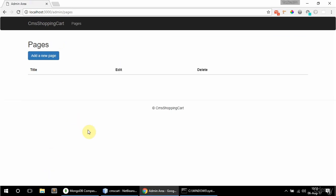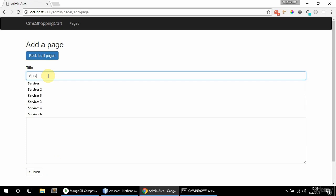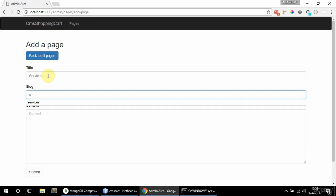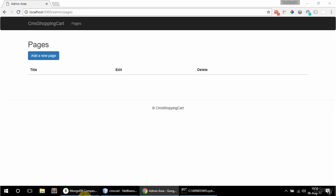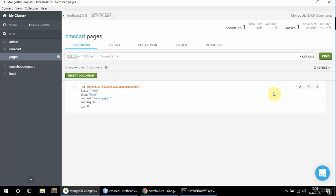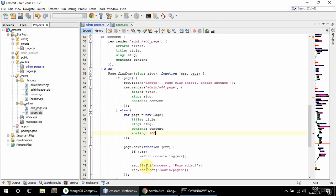Submit that. Then add a new page and say 'services', leave the slug empty, say 'services page' for the content, and submit that. If I check in the pages collection and refresh, here they are - it all looks the way it should, so that's all good.